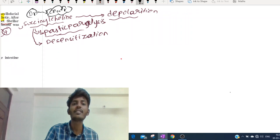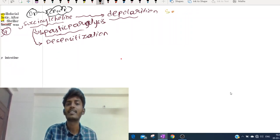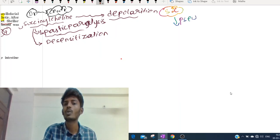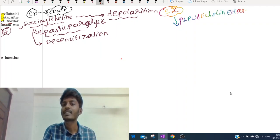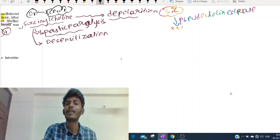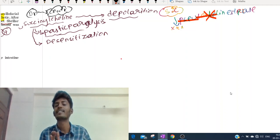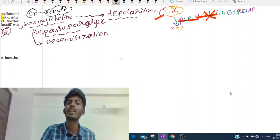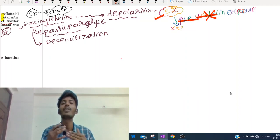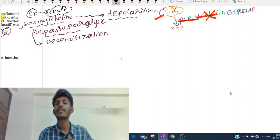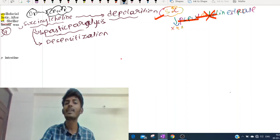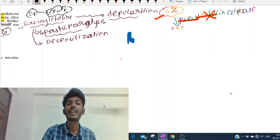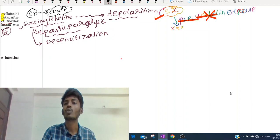Succinylcholine is metabolized by an enzyme called pseudocholinesterase. If a patient has a genetic deficiency of pseudocholinesterase, succinylcholine will remain in the body. When succinylcholine remains in the body, the muscles become paralyzed. The most important muscle that must work all the time is the respiratory muscle. If respiratory muscles stop working, the patient goes into respiratory arrest due to pseudocholinesterase deficiency.